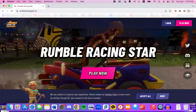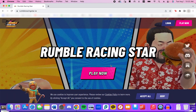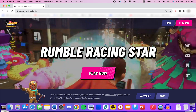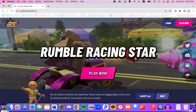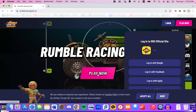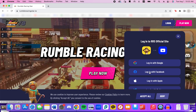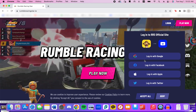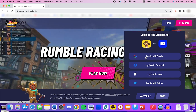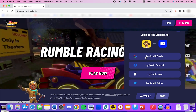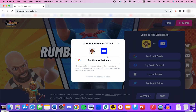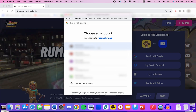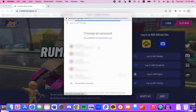Next, we'll do Mac. Just like for PC, you'll go to the Rumble Racing Star website, rumbleracingstar.io, in Google Chrome. Once the website loads, press Play Now. You'll have a list of social logins to choose from — we'll use Google as our example. This creates a free digital wallet to access different content in the game. Select your Google account.